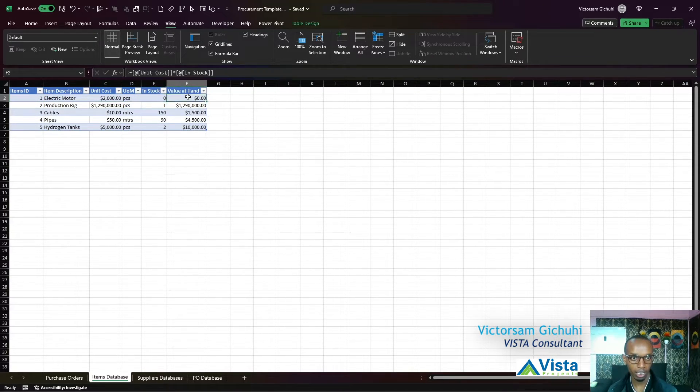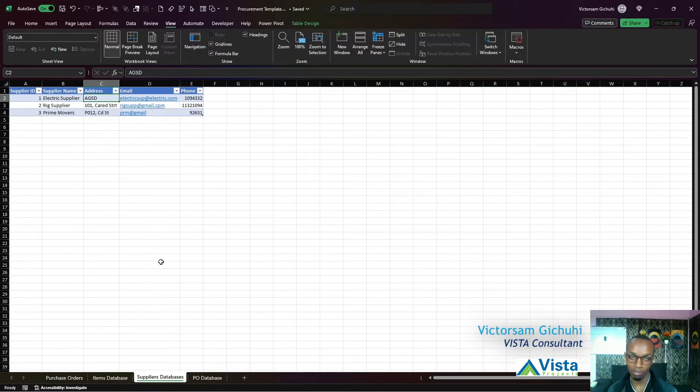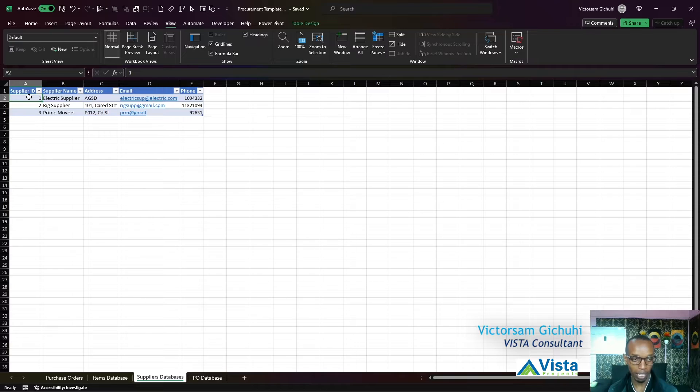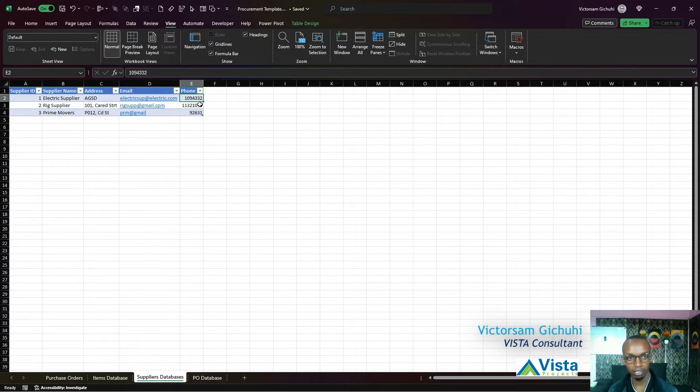You'll also have a suppliers table, so in this table you will have your supplier information - their name, their addresses, their email, their phone number - and you can add more if you need to.